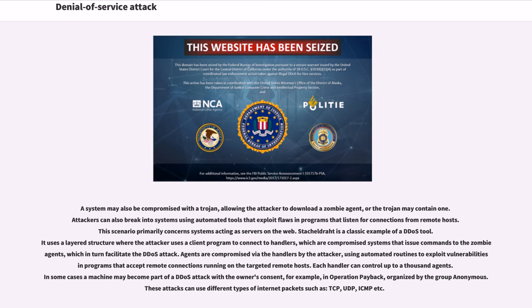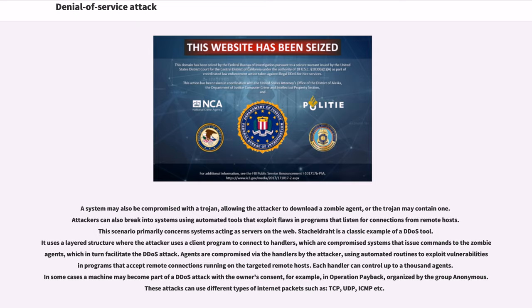Stacheldraht is a classic example of a DDoS tool. It uses a layered structure where the attacker uses a client program to connect to handlers, which are compromised systems that issue commands to the zombie agents, which in turn facilitate the DDoS attack. Agents are compromised via the handlers by the attacker using automated routines to exploit vulnerabilities in programs that accept remote connections. Each handler can control up to a thousand agents. In some cases a machine may become part of a DDoS attack with the owner's consent, for example, in Operation Payback organized by the group Anonymous.